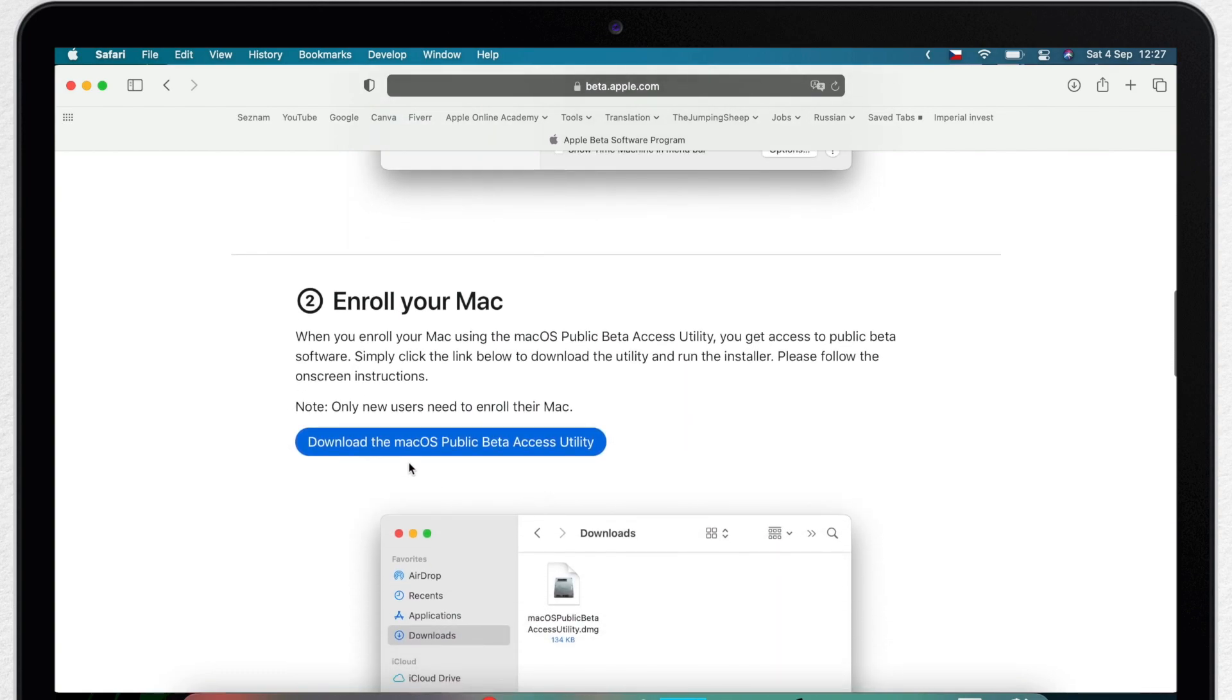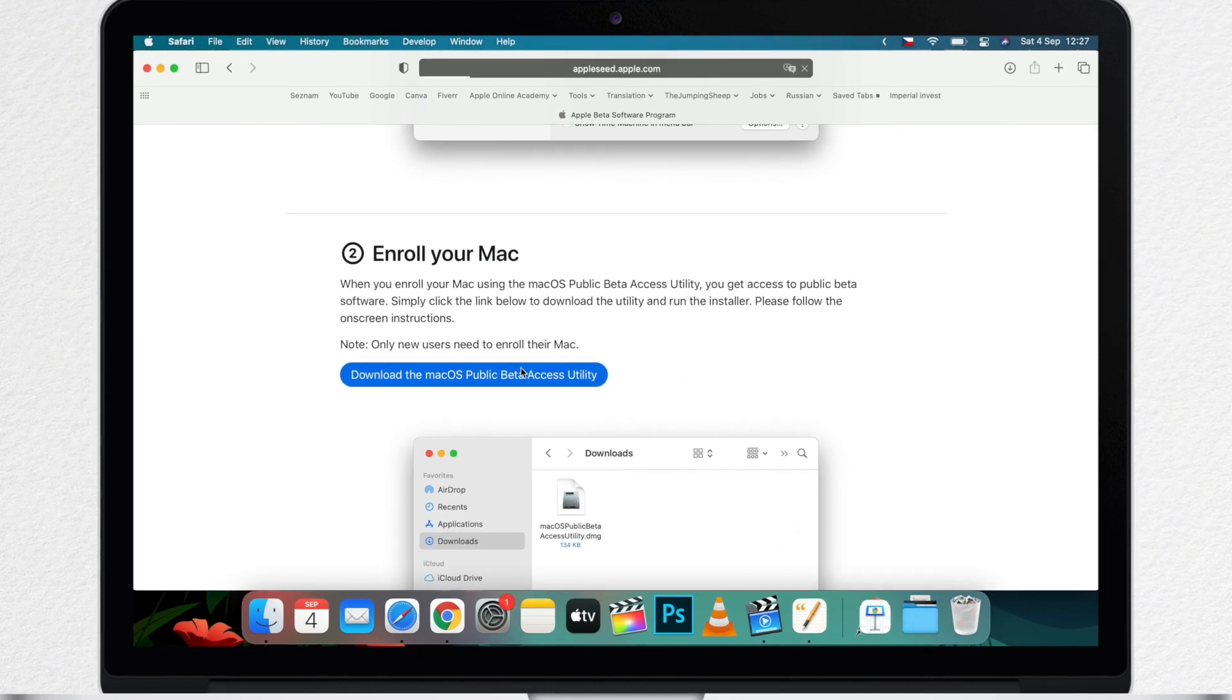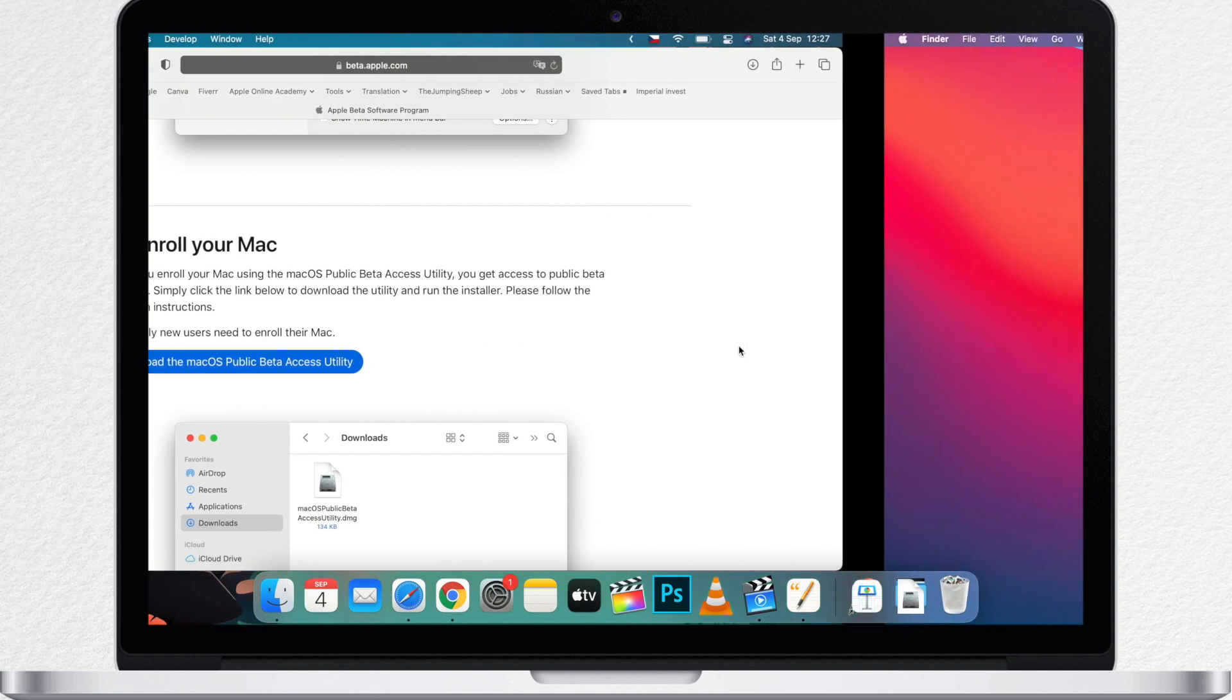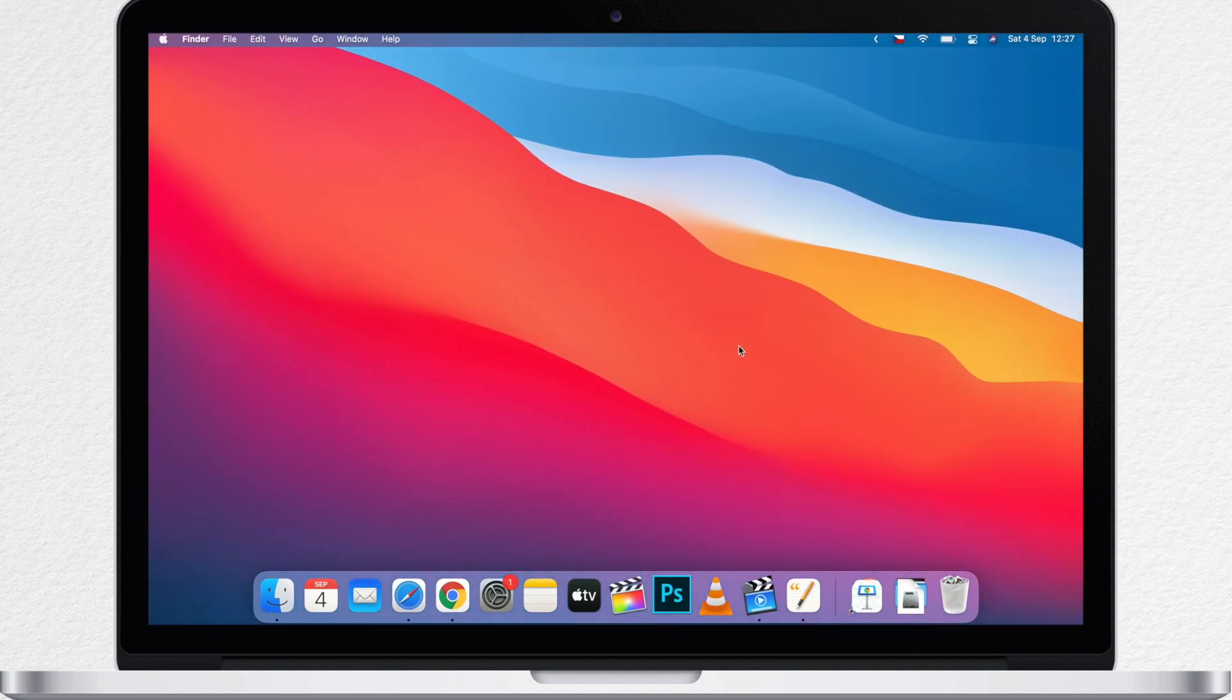You will be redirected to this page where you can find the download button here. Unless you have changed it, the beta installer will go into your downloads. So you can just click on it there and open it up.